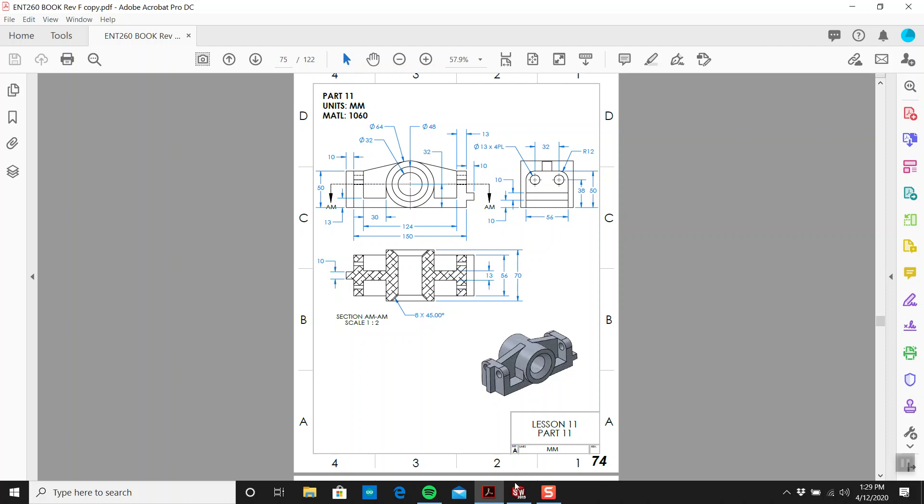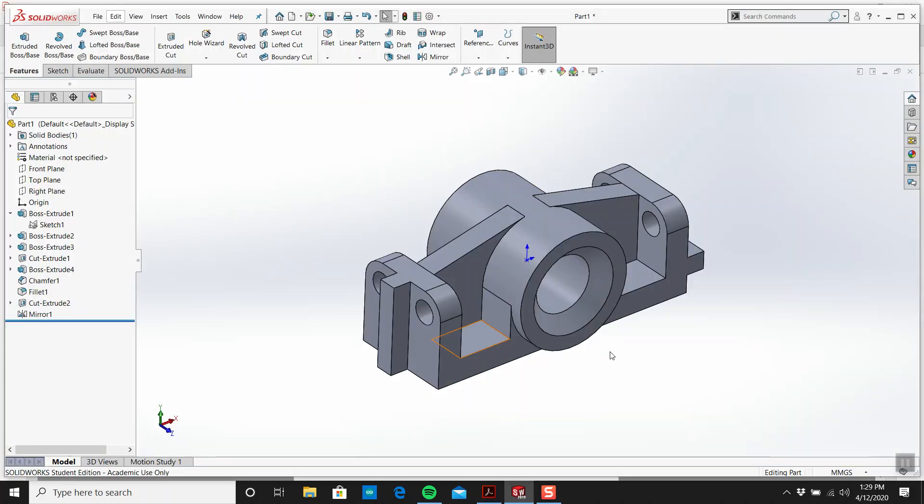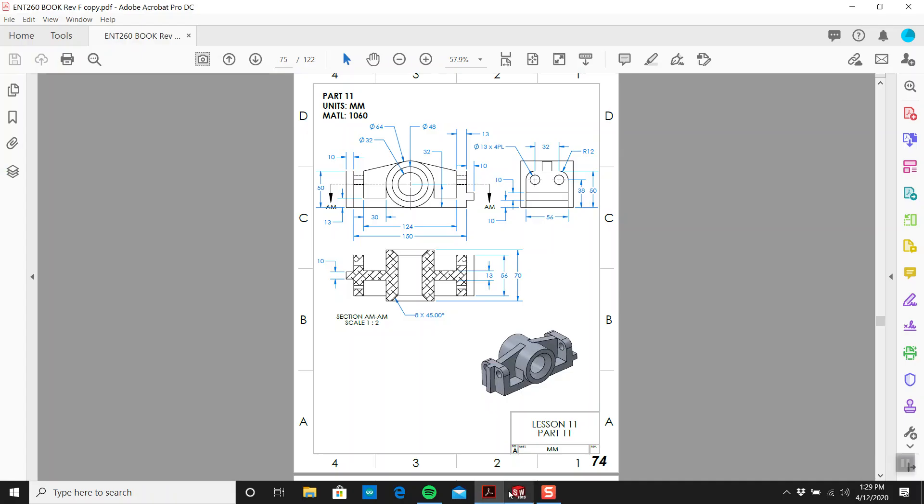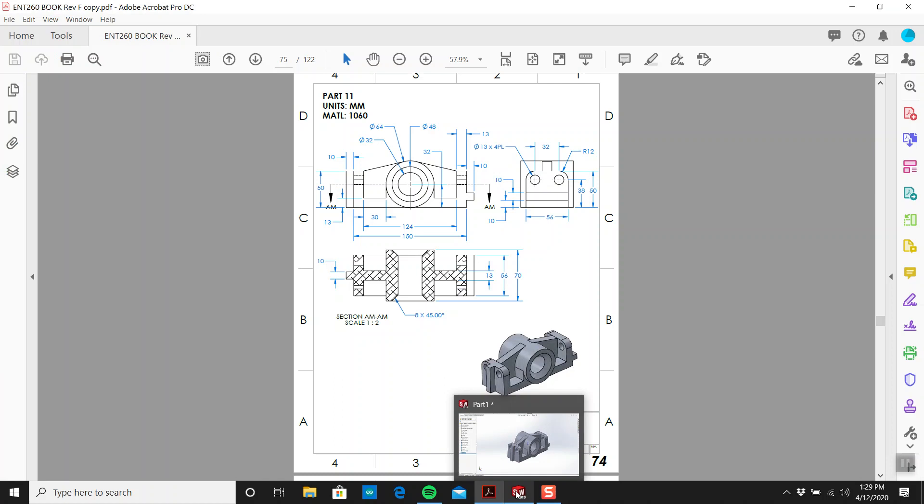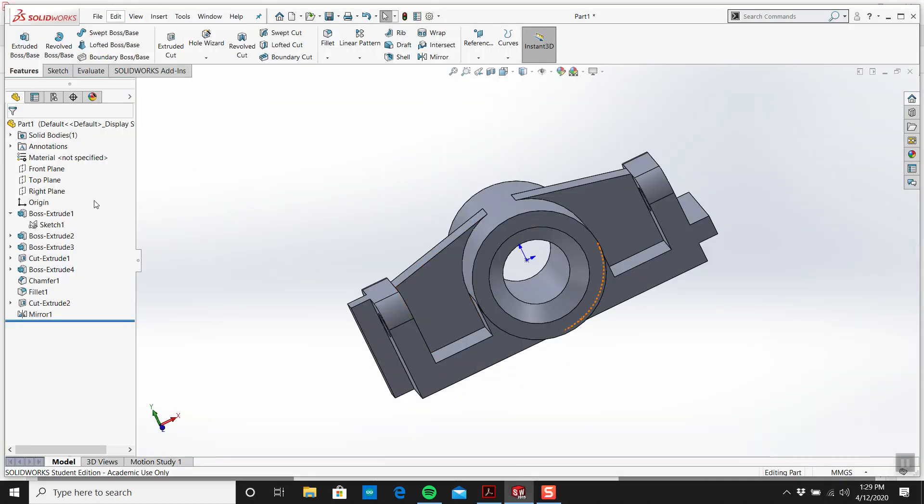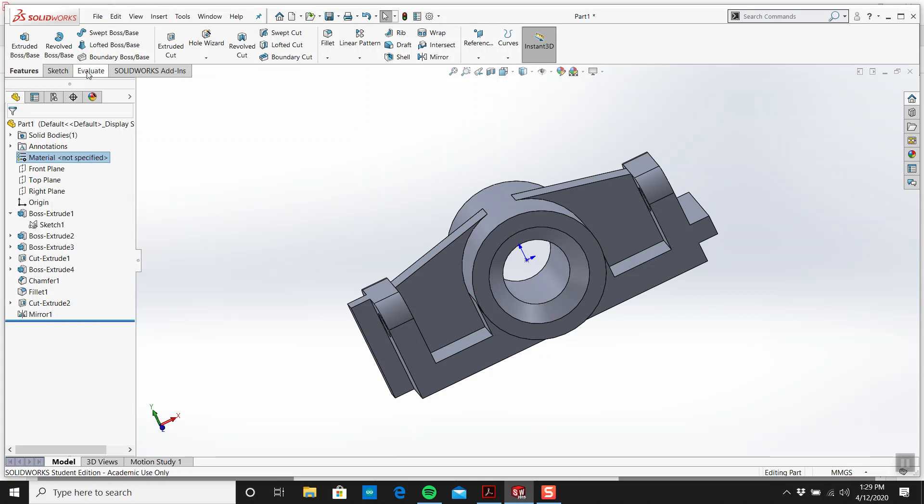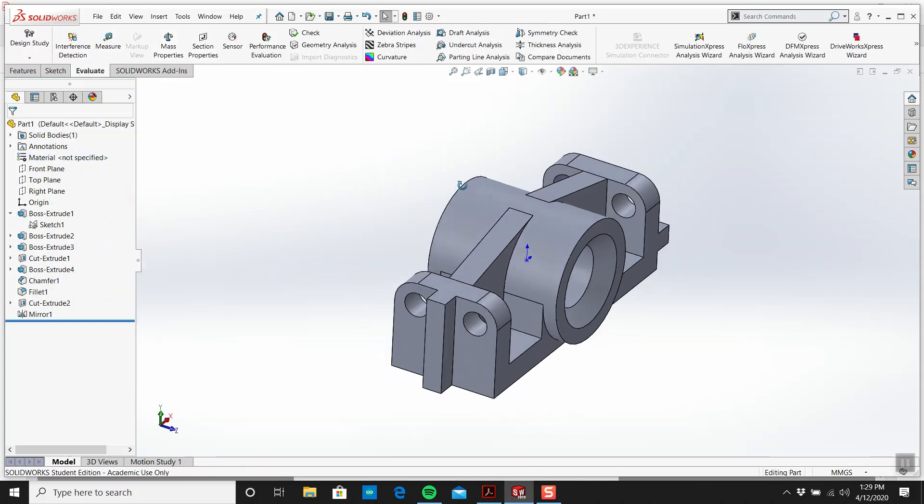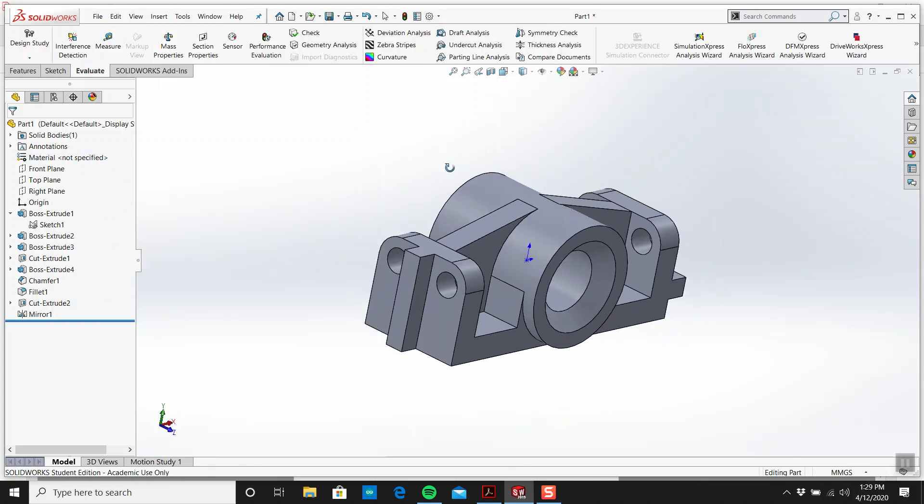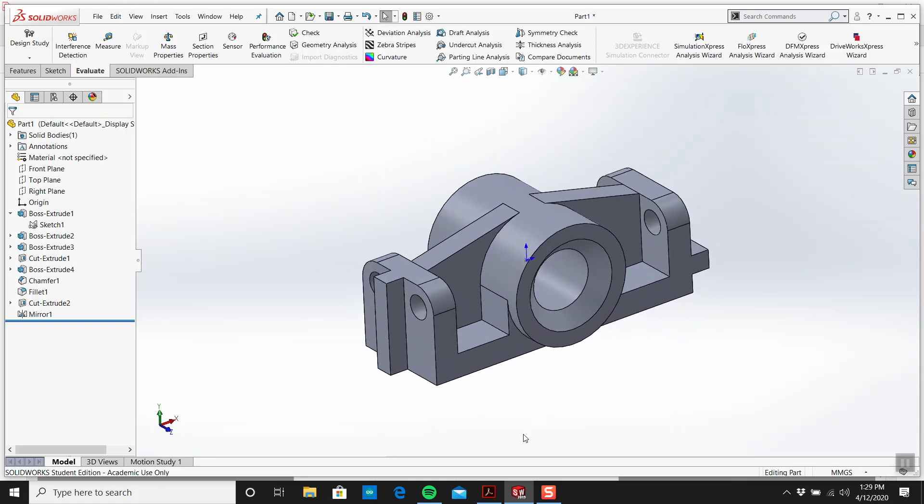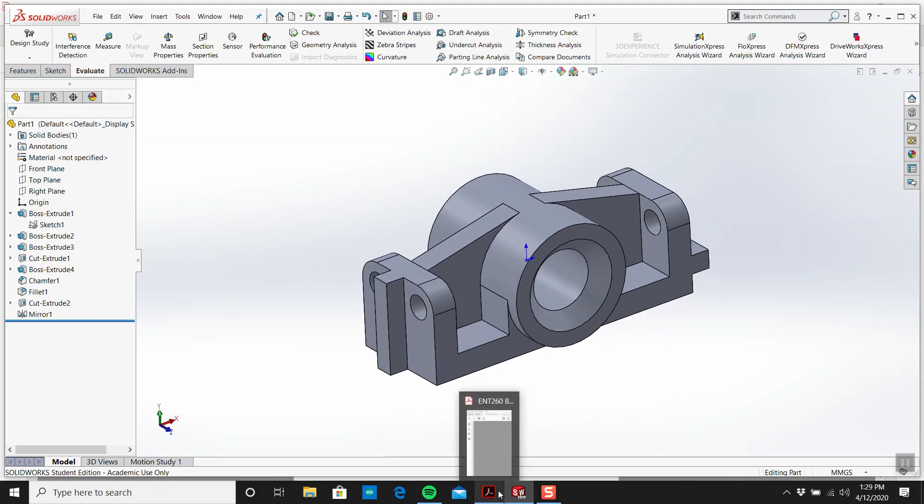Now are we missing anything else? That's it. That is part number 11. Page 74. You're going to right click here. Assign as a material. Go to evaluate. Mass properties. And that's your number. So that's, we're done with that.